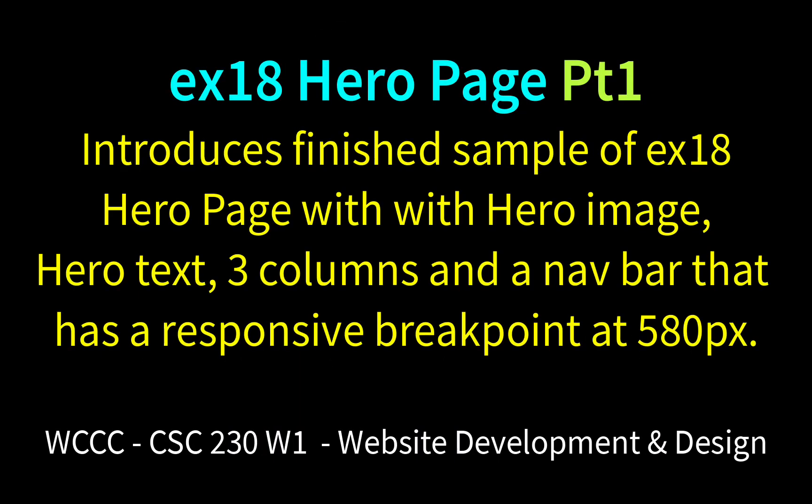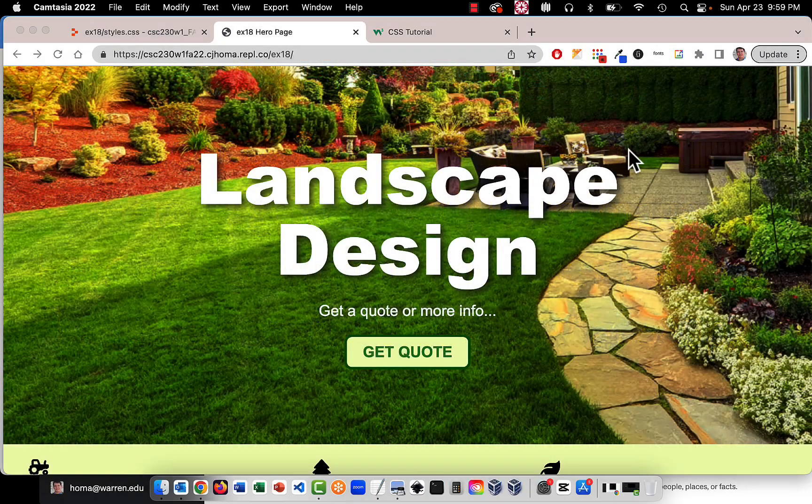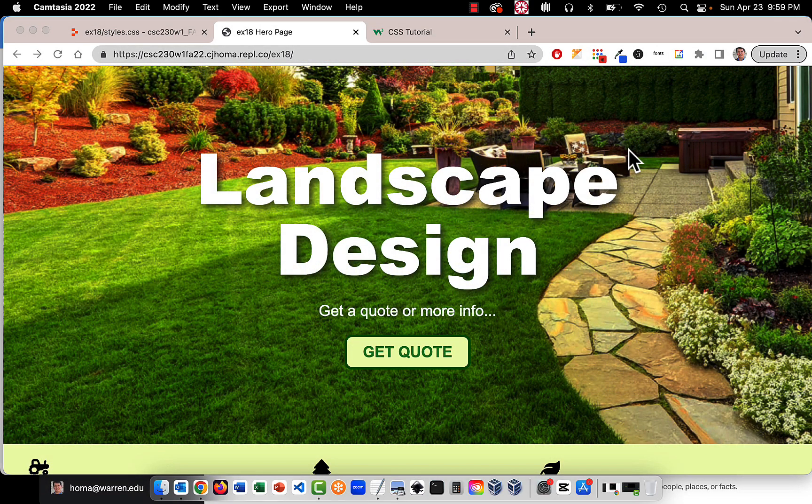Welcome CSC230 W1 to EX18. This is going to be our final project and I initially was just going to have you look at it and figure it out and just create it.